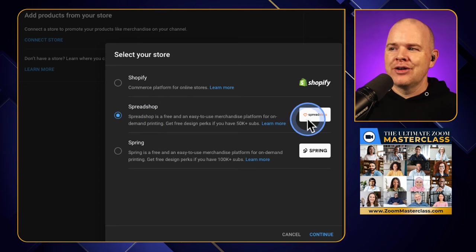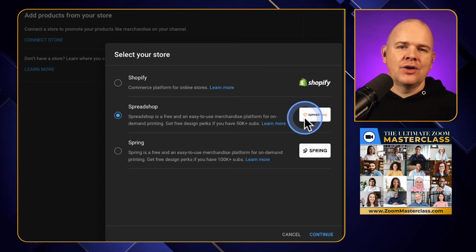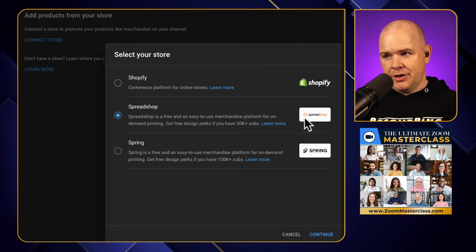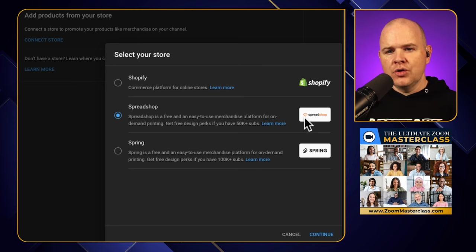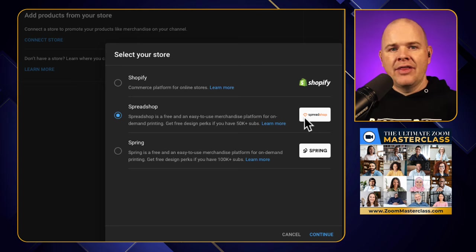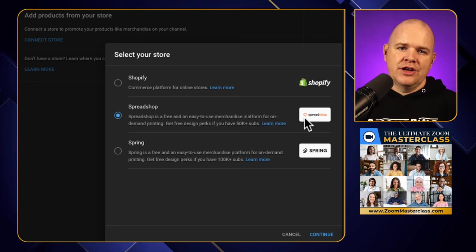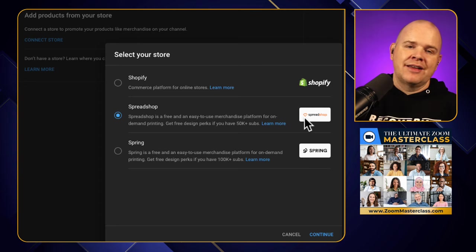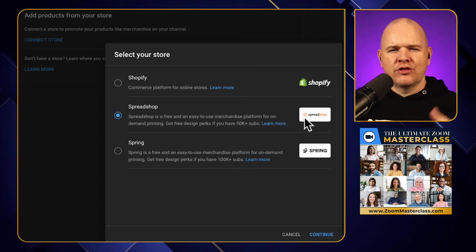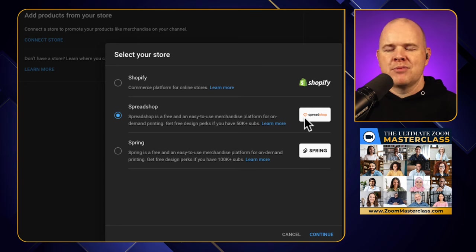All you're going to do is click on here to connect to your account. It'll take you into your account on Spreadshop, Spring, or Shopify. You're then giving YouTube access to see that account, and then from within that account they're going to prompt you to grant access to your YouTube account so basically the two can talk to each other. There are these two little approval processes to go through - pretty painless and it's all done in a matter of minutes.